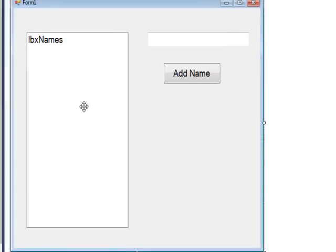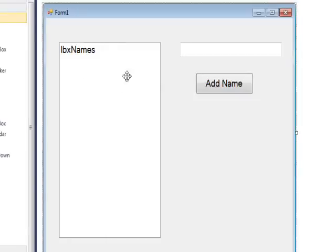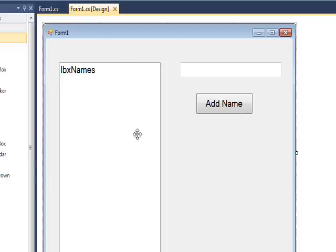To write this test program we use a form that has a list box called lbxNames, a text box called txtNames, and a button called btnAddNames. The basic idea is we have a file that remembers names. When the form first comes up, the list box lists all the names currently remembered, and then we can add new names by pressing the Add Name button — whatever is in the text box gets added to the list and also appended to the memory file.